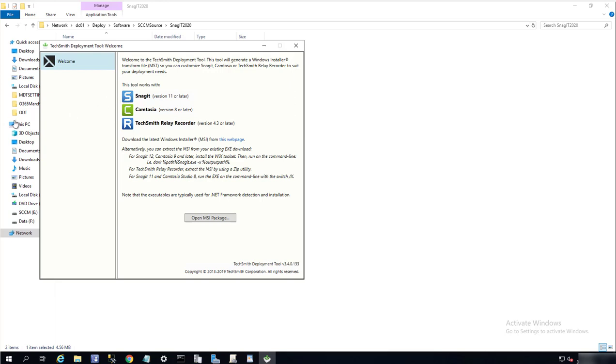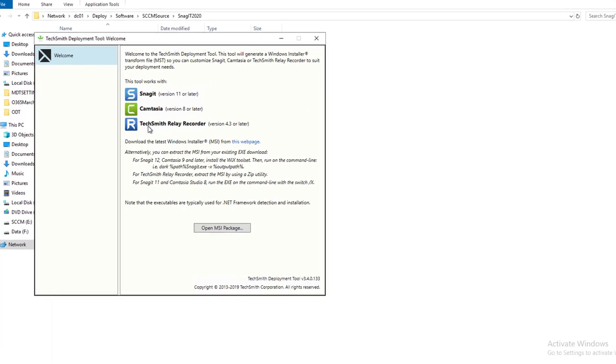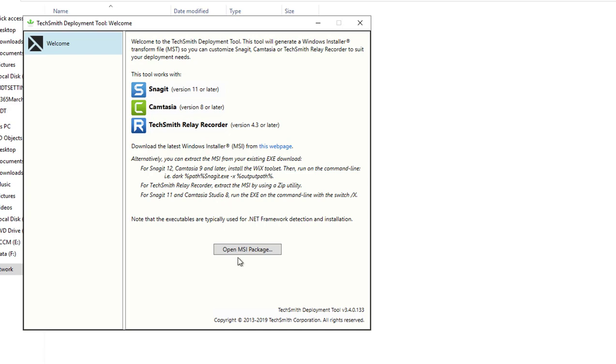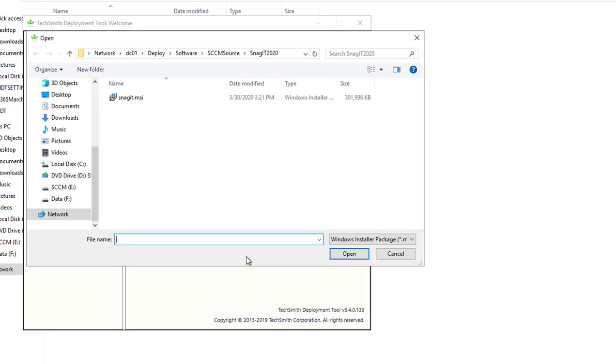You can use this tool to create Snagit configurations, or you can use the same tools to create Camtasia or TechSmith relay recorder or later. This tool will work with Snagit versions 11 and above, and Camtasia works on Windows version 8 and later.